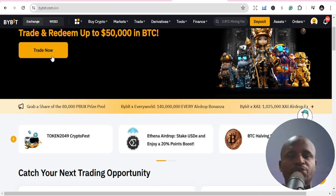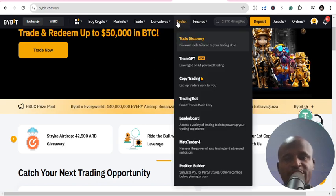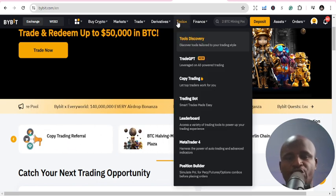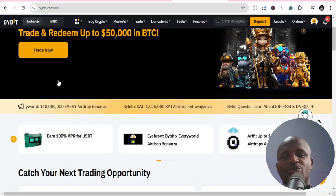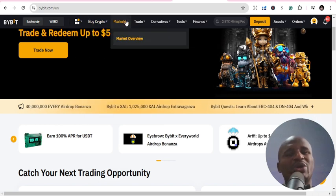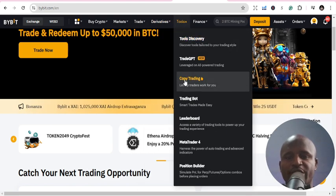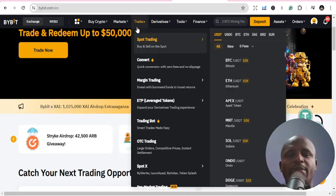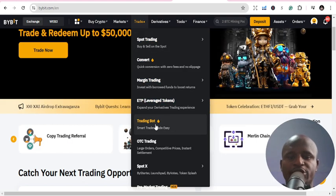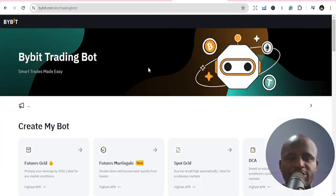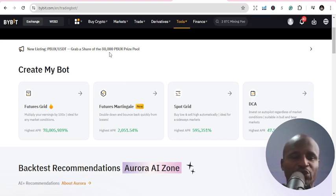Once you are logged in, go to Tools and check through all the opportunities available on Bybit — you can even become an affiliate. Go through the top menu and you will learn a lot; self-learning is important. If you go to Trade, there are tools — you can do trading bots made easy. Go to Trade, you can see spot grid trading and trading bot — click on trading bot and here we are.